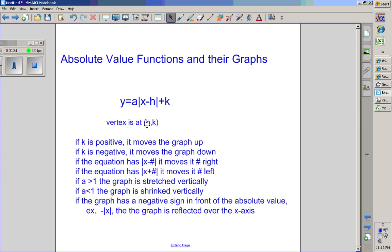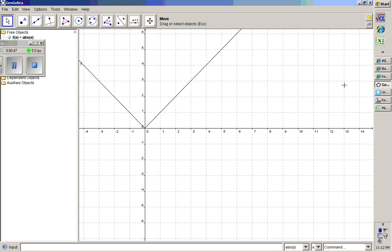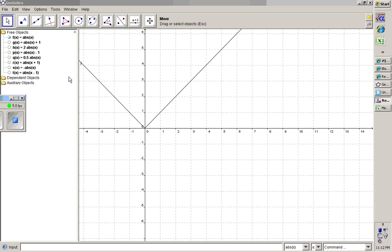The vertex is at h comma k. Whatever this h value is, that's the x value. Whatever the k value is, that's the y value of the vertex. A basic graph of an absolute value function looks like a V shape.